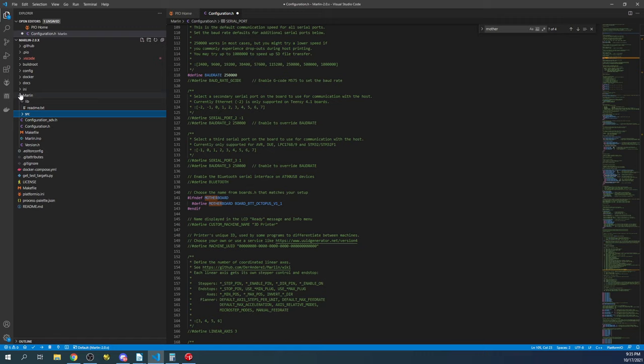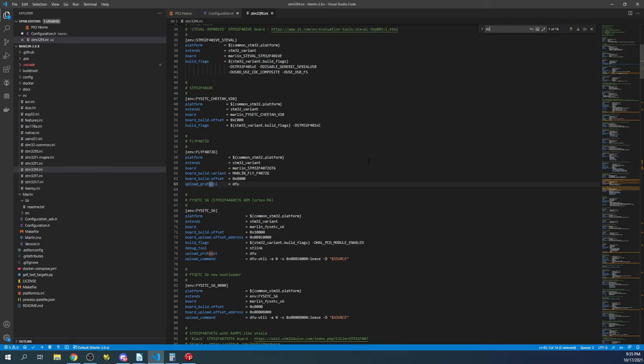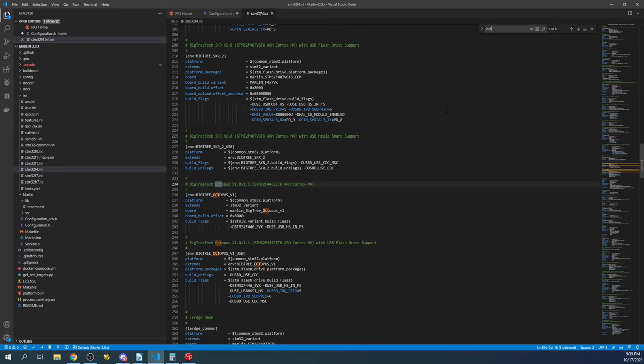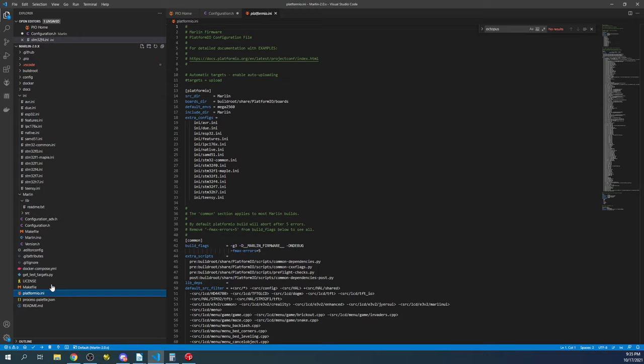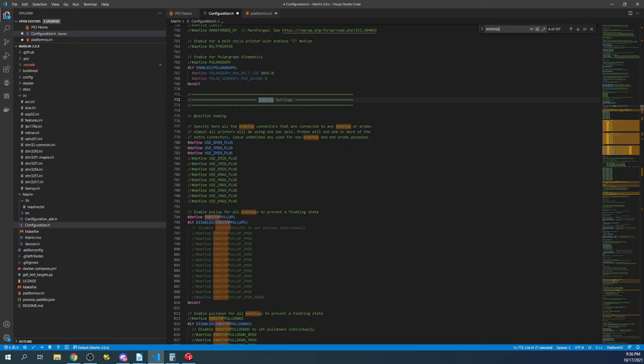So we're going to find our board which is STM32F4 and we're going to search on octopus. There we go. And I'm going to copy the configuration for the environment. Then I'm going to go over to platformio.ini, I'm going to highlight the mega 2560 and paste over that. Then we'll go back over to configuration.h and there's some special things that we need to check for endstops. So we're going to search on endstop.